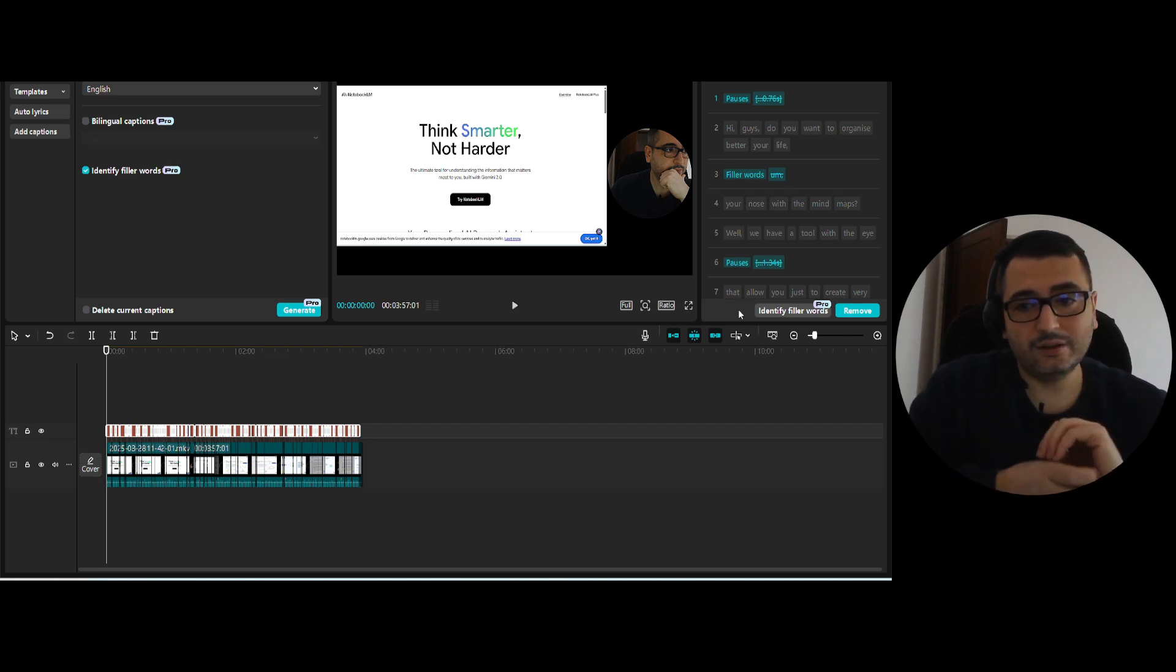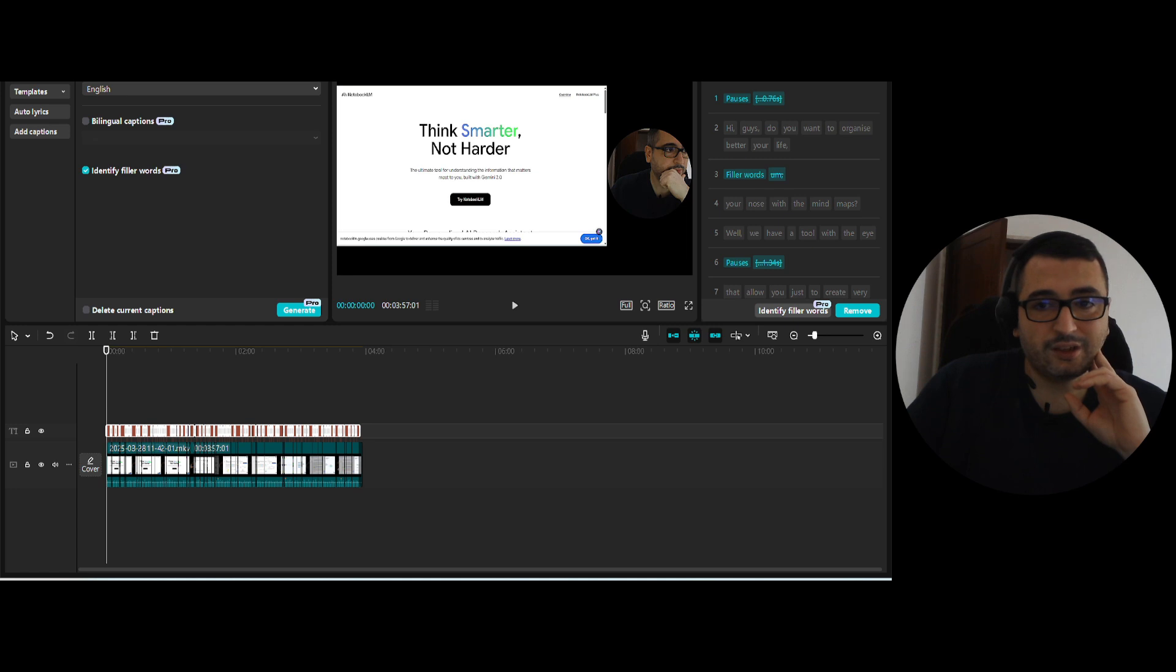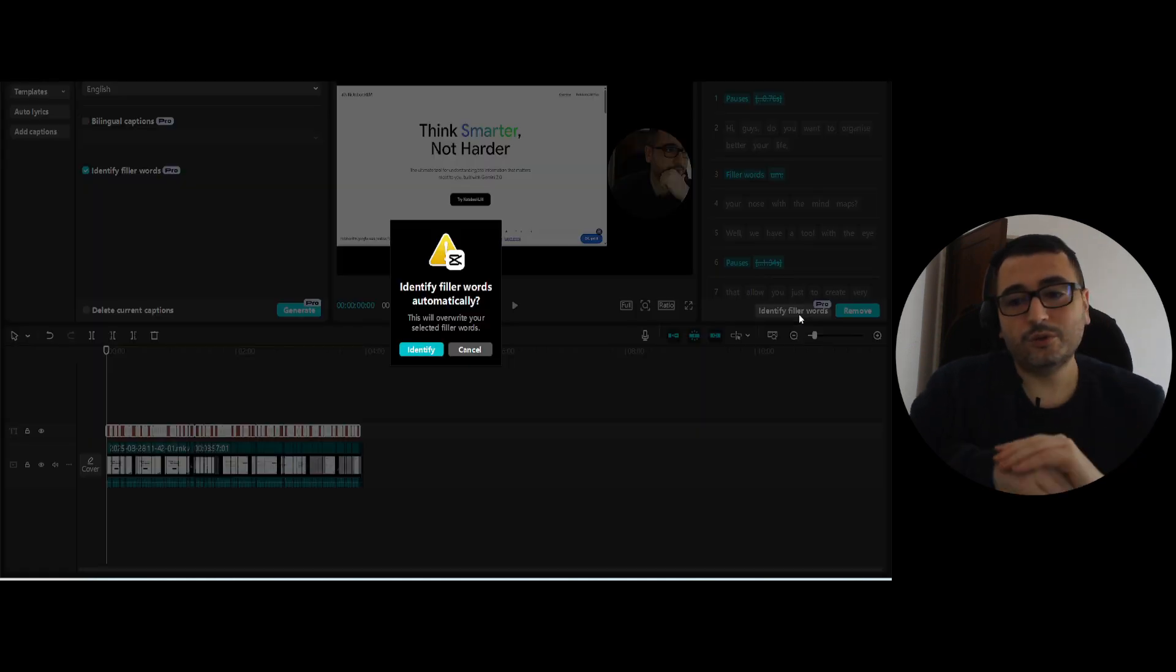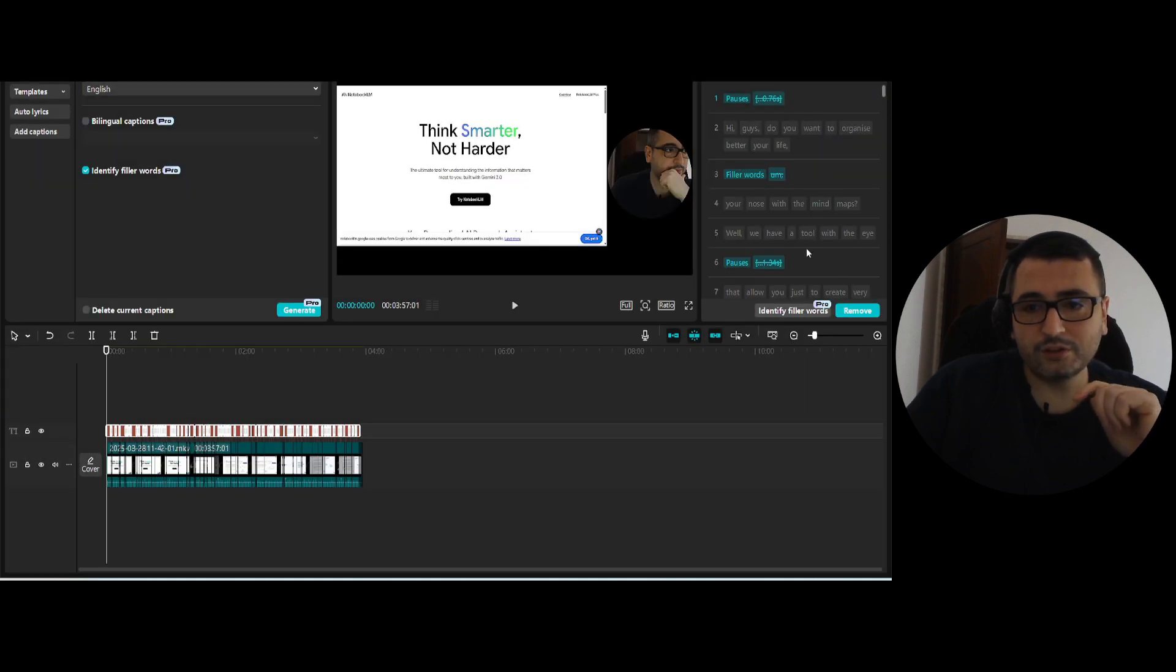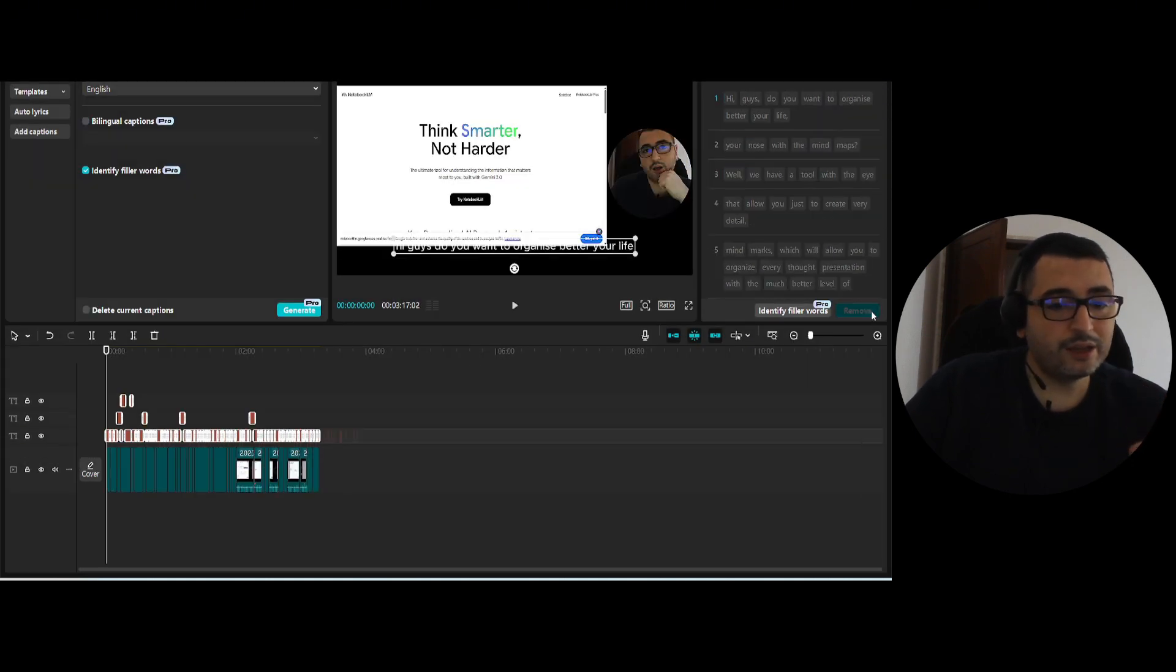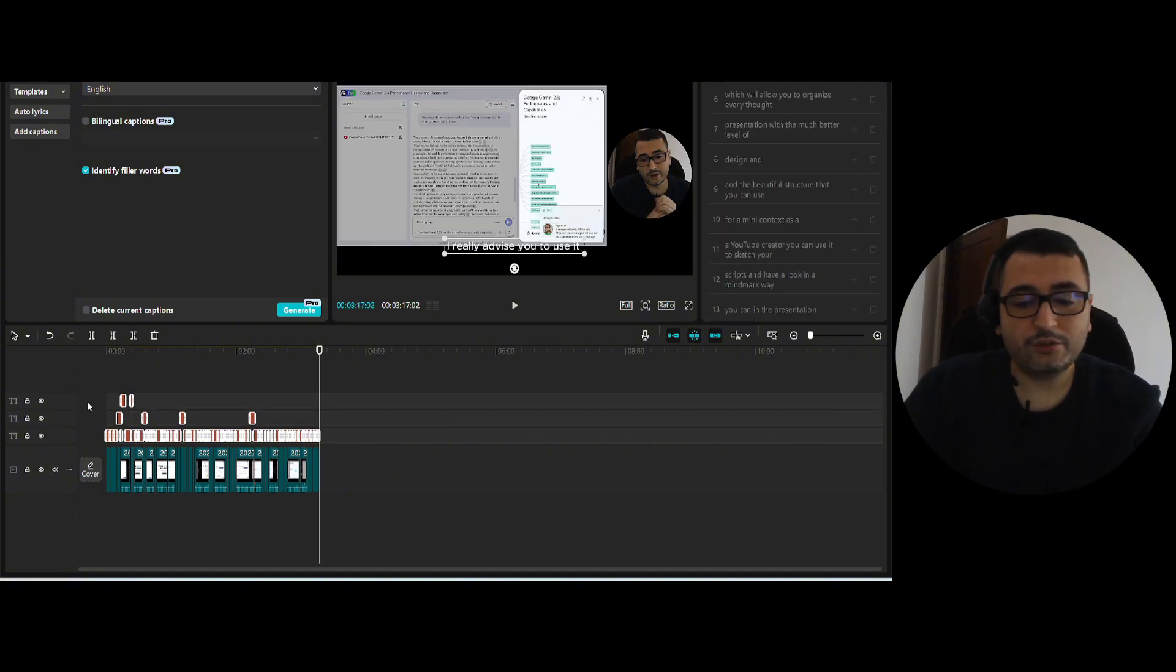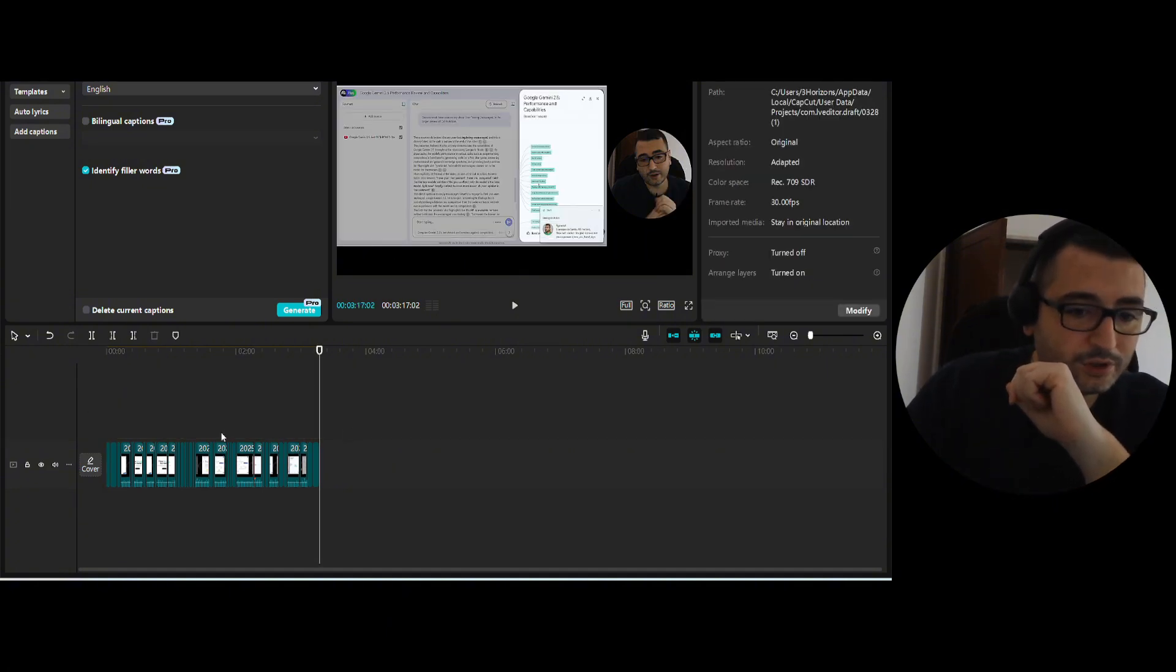And you see that when you edit, when you select all this text, it appears this screen. You can click to identify filler words, which I believe it already did. I can simply click remove and see the magic. The video becomes shorter. You can delete or not. I generally delete the caption at this point.